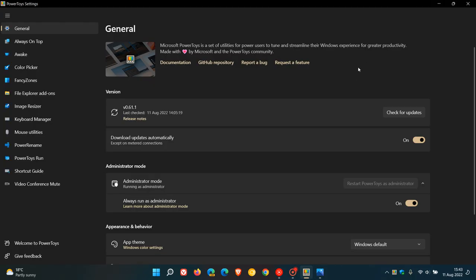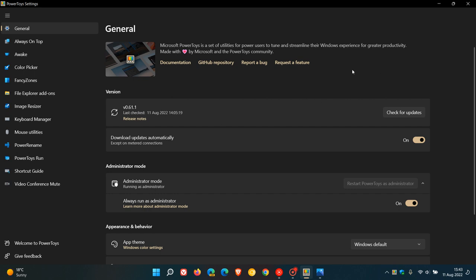And in case you are unaware, PowerToys is a set of utilities for power users to tune and streamline their Windows experience for greater productivity. And the Screen Ruler tool will just be added to the existing tools that are currently available in the stable version of PowerToys. So thanks for watching and I will see you in the next one.